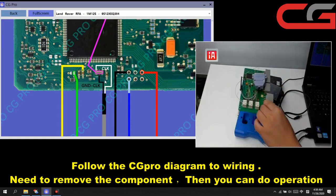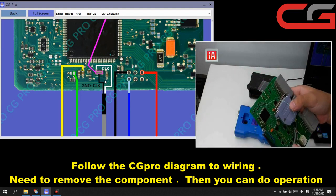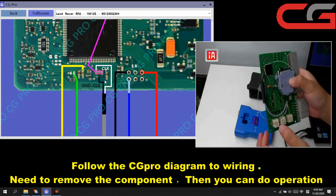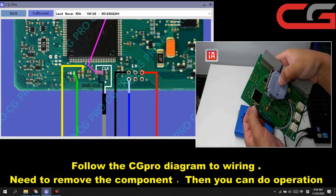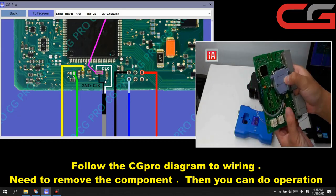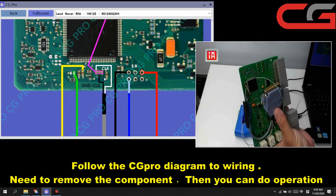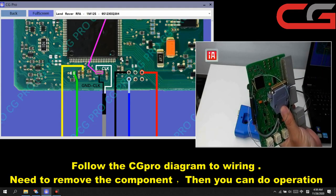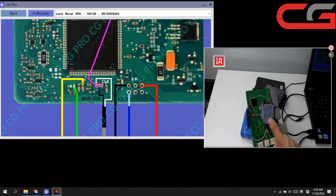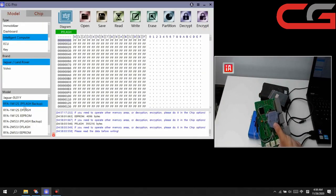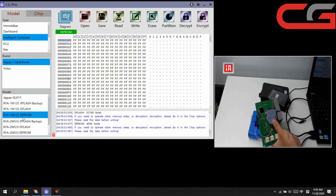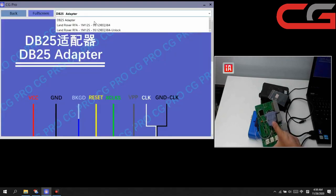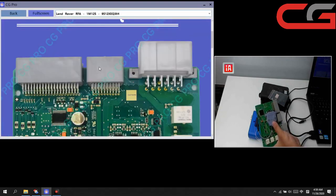And the diagram here, just need to remove this component and follow the diagram clearly. It is not very hard. It has three options here, but the diagram is same.